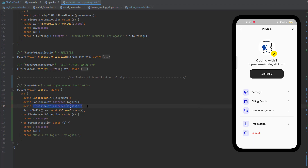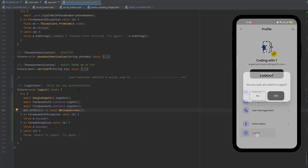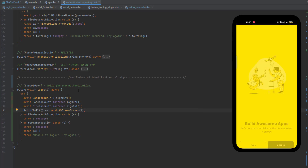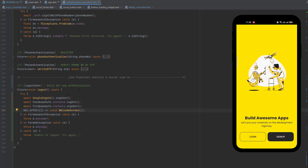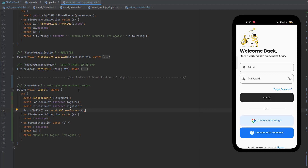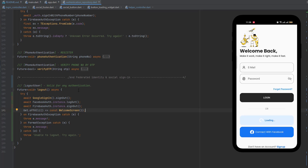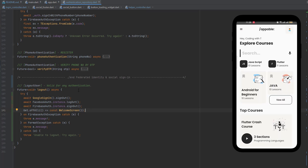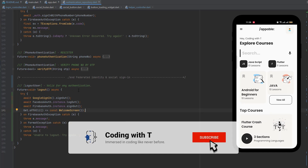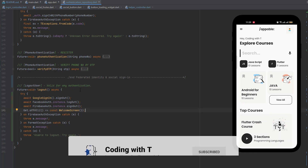Let's also check the logout function inside AuthenticationRepository. Inside the logout method, I've added googleSignIn.signOut(). For Facebook it would be the Facebook instance logout, and for simple email/password it uses FirebaseAuth signOut. After logout, the app switches to the welcome screen. Let's test it — click Logout, confirm yes, and we're redirected to the welcome screen. Clicking Google Sign-In again redirects us back to the dashboard successfully.